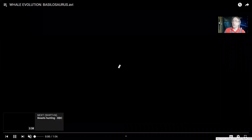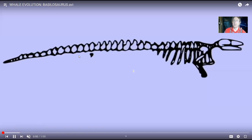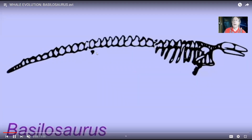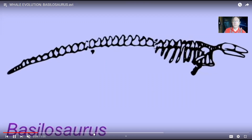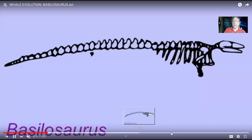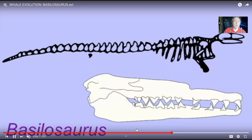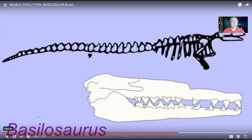Basilosaurus was a huge predatory whale which, even though its body was maybe 60 feet long, still retained a six-inch remnant of limbs. This whale is known throughout the world, including North America. Those tiny legs would not have been useful for swimming or for movement on land.